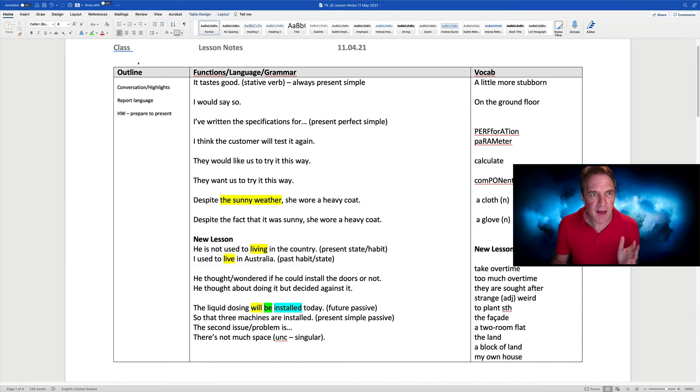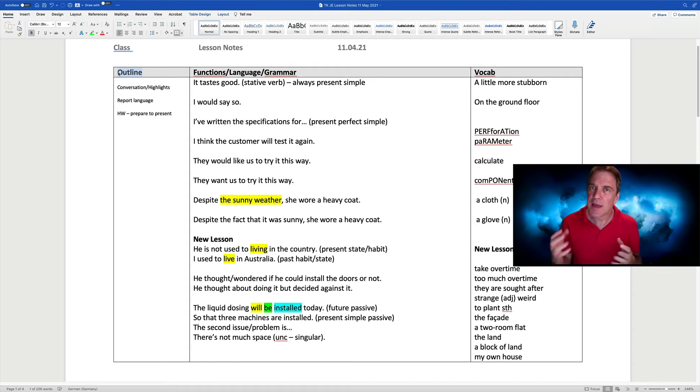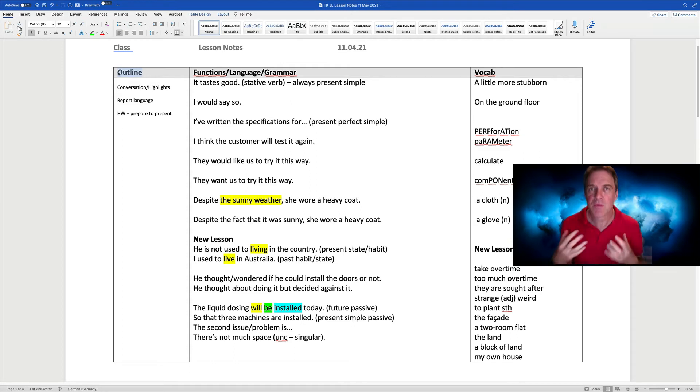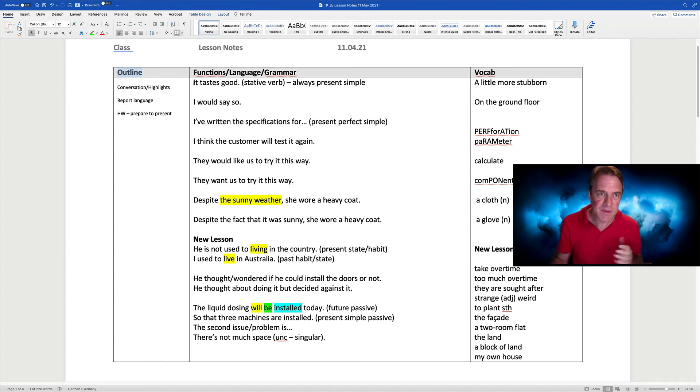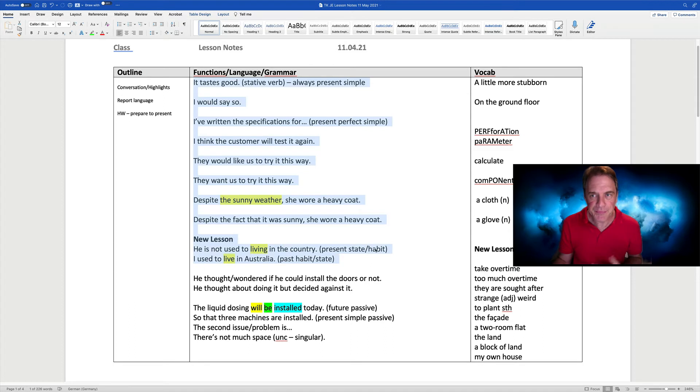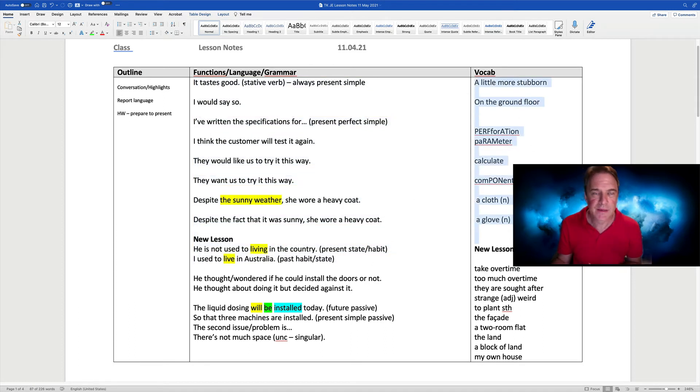As you can see here, I've designed it to be just like I would use in a real classroom with outline on the left, the central field for the main items, the functions, language and grammar, and vocab on the right.